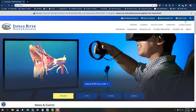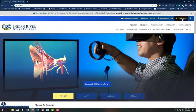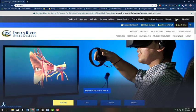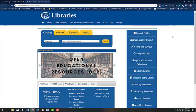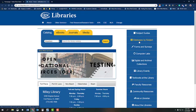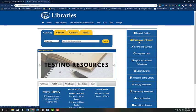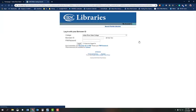Starting out at the IRSC homepage, you can get to the library website by clicking Quick Links and then Libraries in the top right corner. Next, click on Databases by Subject.